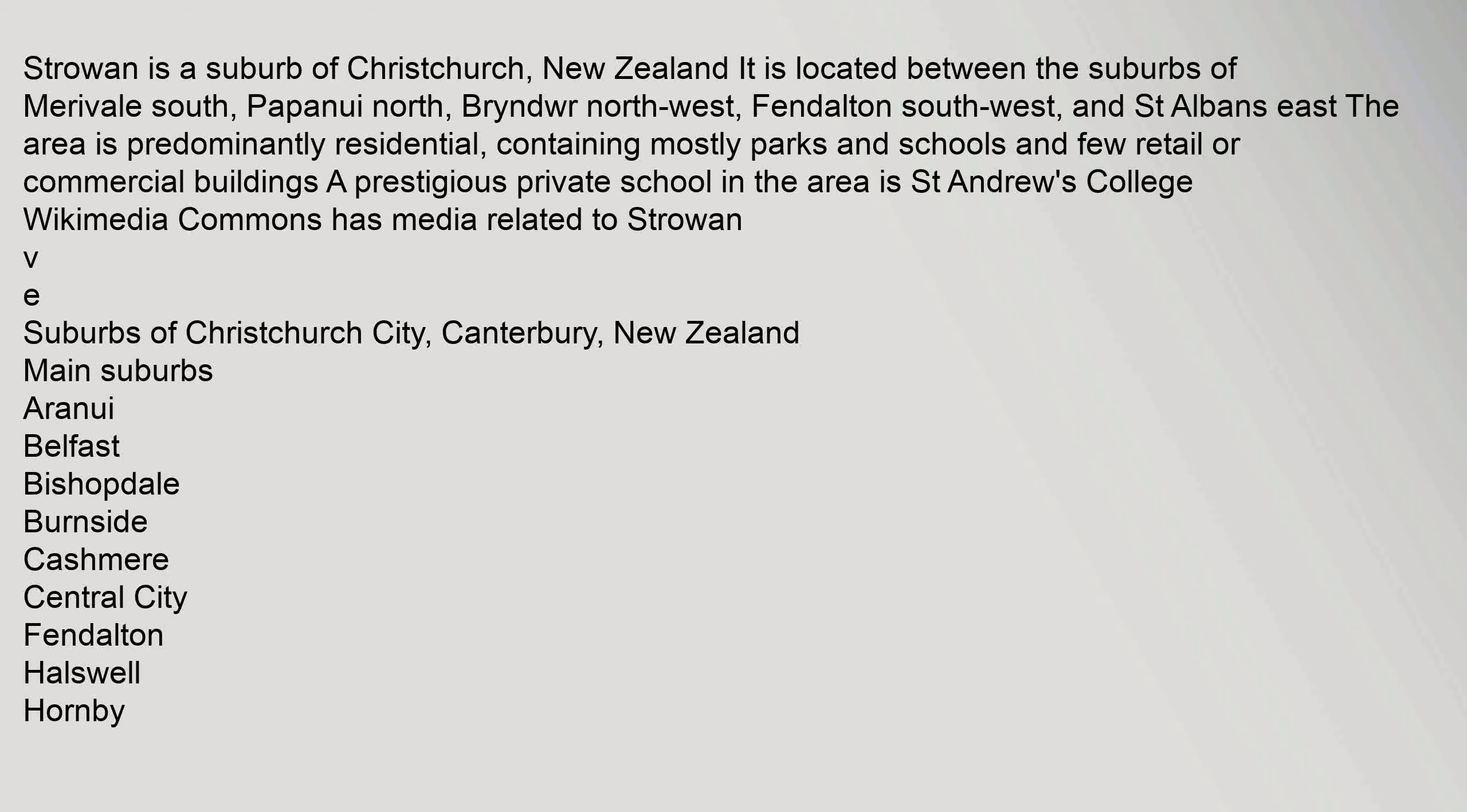Suburbs of Christchurch City, Canterbury, New Zealand. Main Suburbs: Aranui, Belfast, Bishopdale, Burnside, Cashmere, Central City, Fendalton, Halswell, Hornby.